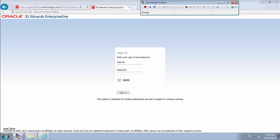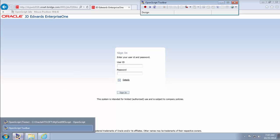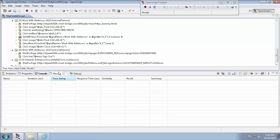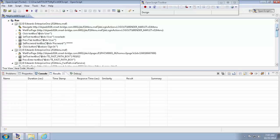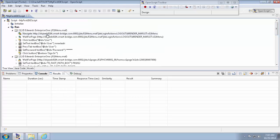Now go back to the OpenScript tool again. Now see, all the actions that you performed are created as the script. Under tree view, it shows the actions here. For each and every action, it shows in the tree view.